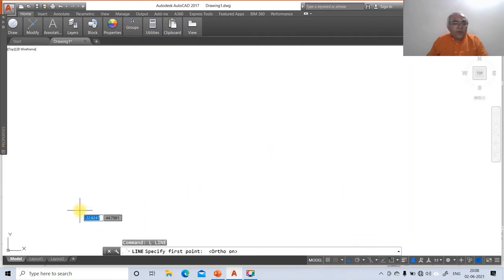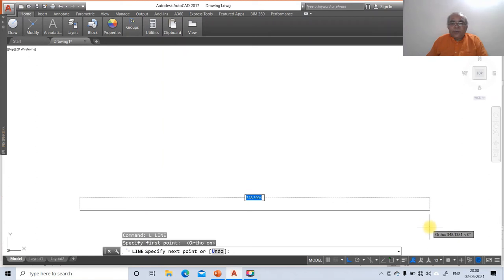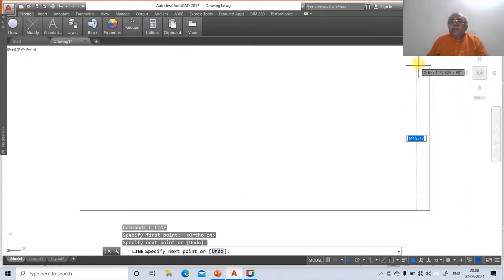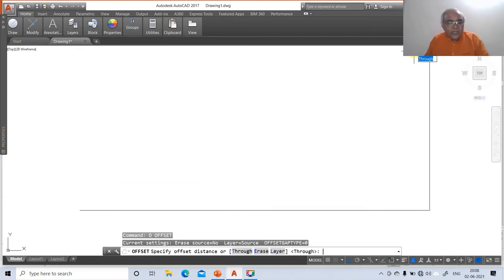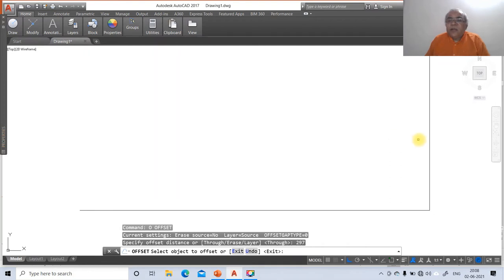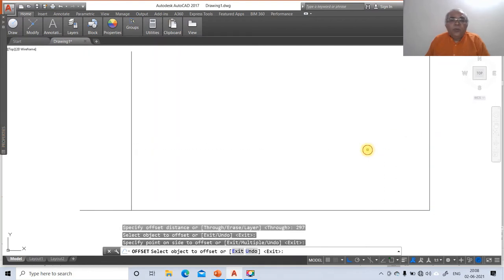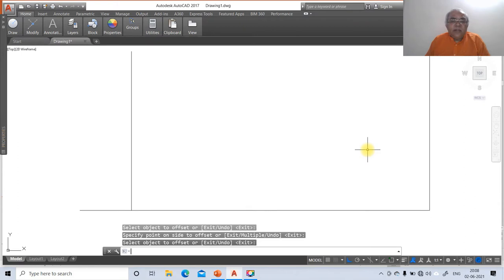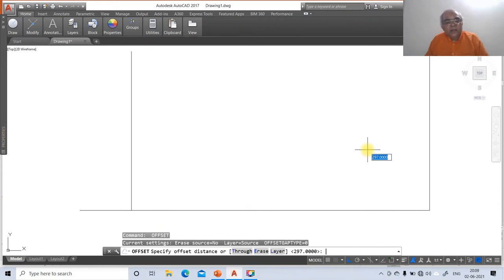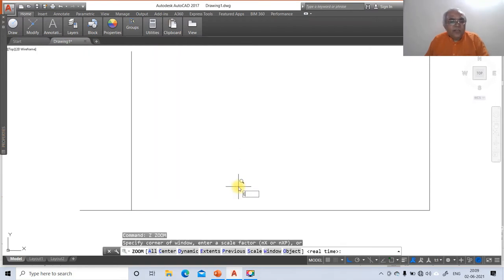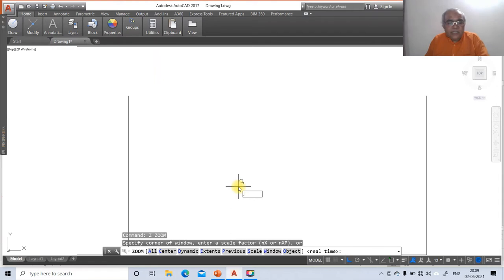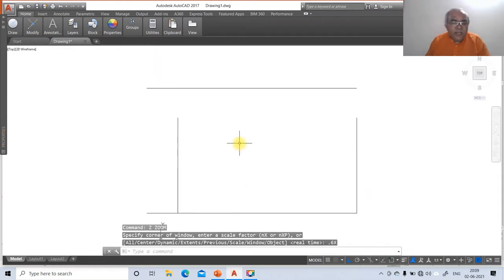Select an arbitrary point, drag to top and click, then use offset with distance 297 to create the A4 width. Then use offset again with 210 to create the A4 height — select the horizontal line and offset to the top side. Then zoom extends, zoom to 70% of display, and use fillet to extend and trim lines between the borders.